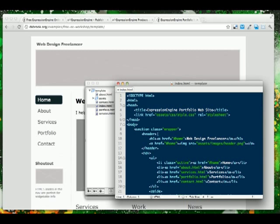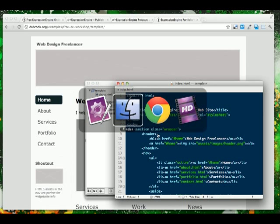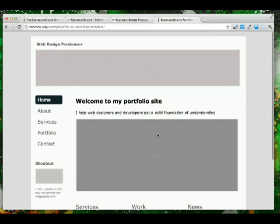Once you have the license and the software downloaded, along with the template files, you will move on to the next video, where we will install Expression Engine.